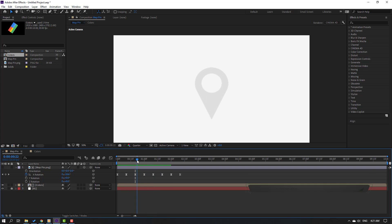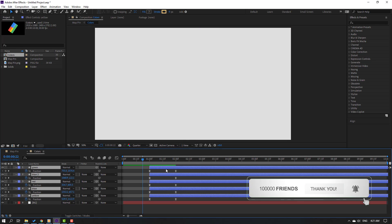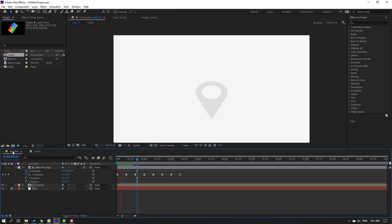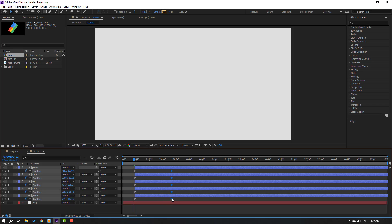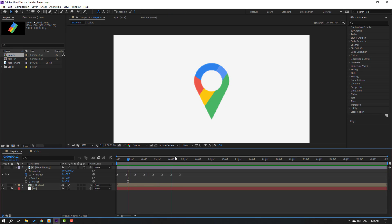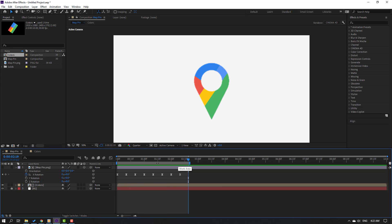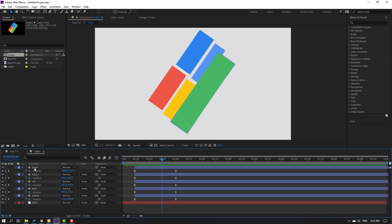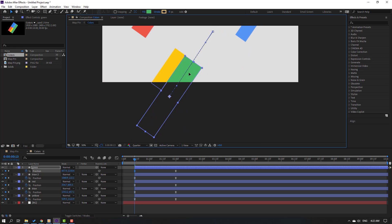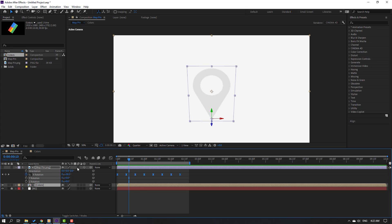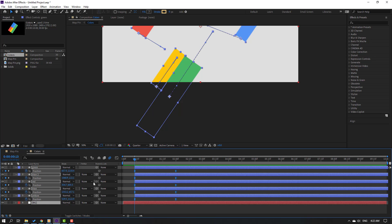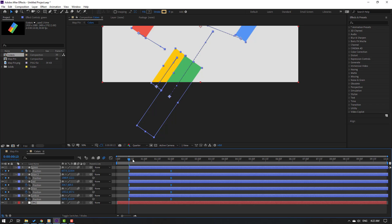Go back to colors, select the color shapes layer and move it to the left to start the animation. Go back to mapping and move the keyframes to the right to offset timing. Then select the green shape, go to the first second, and move it down. Finally, enable motion blur on all layers in both the mapping and colors comps.